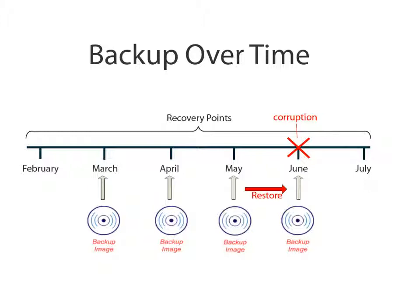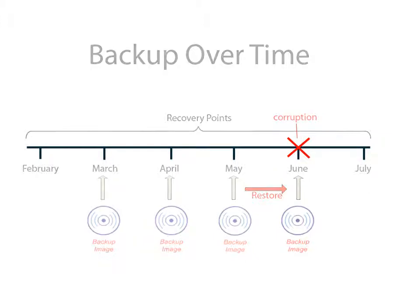In this video, we'll show you how to restore selected source data to a specified destination using a recovery point. Let's get started.